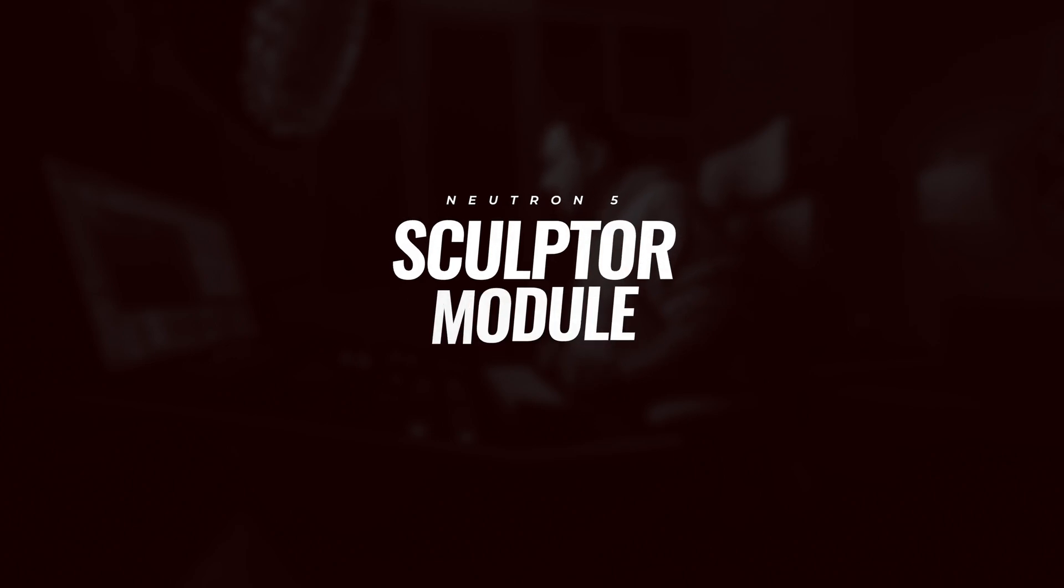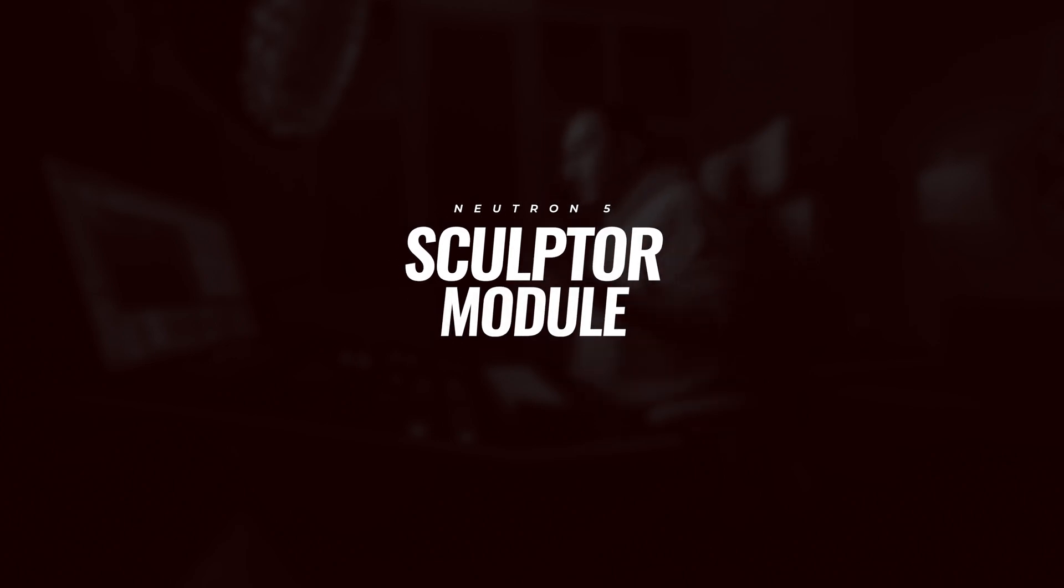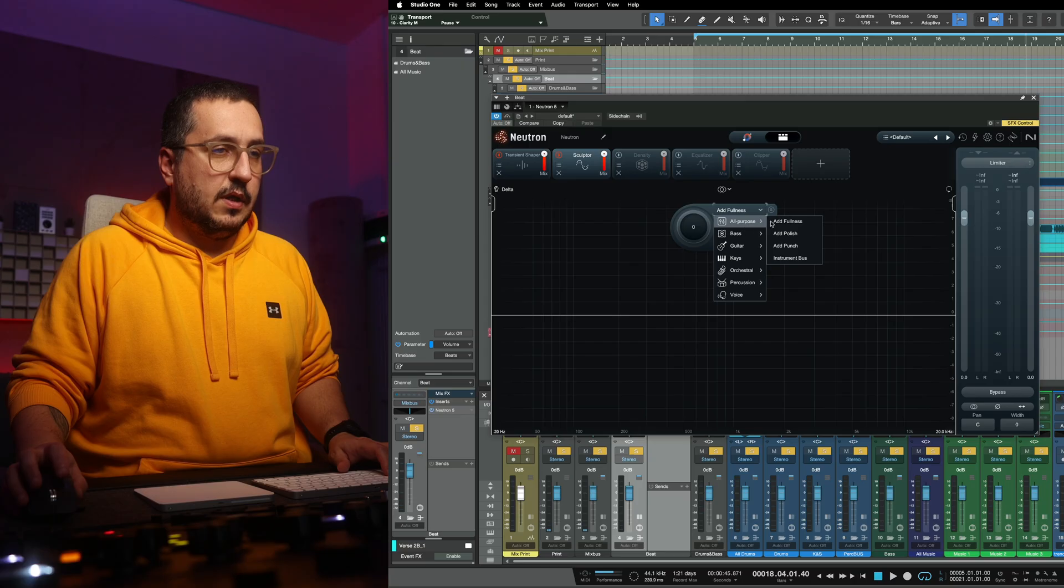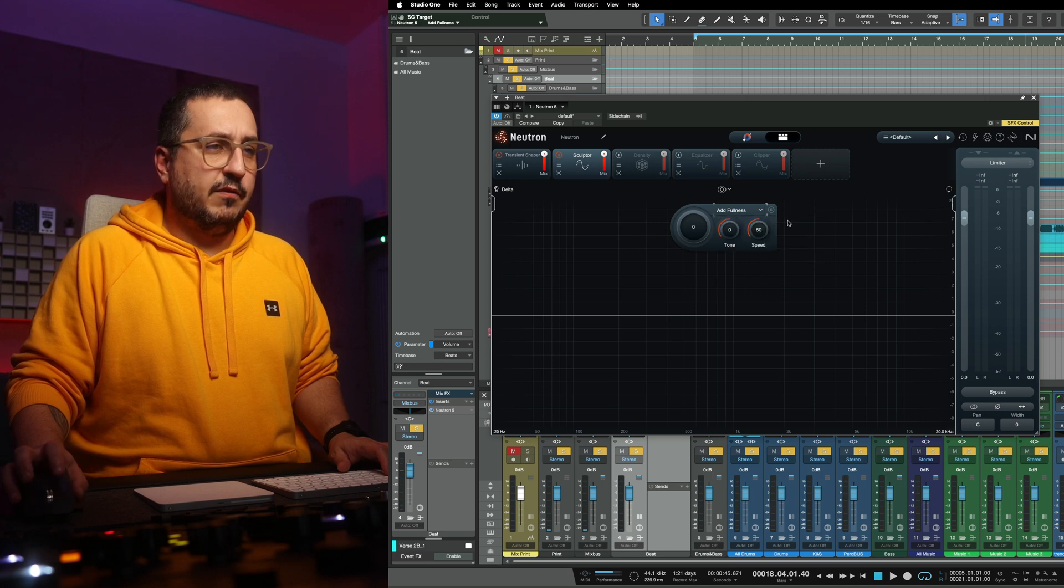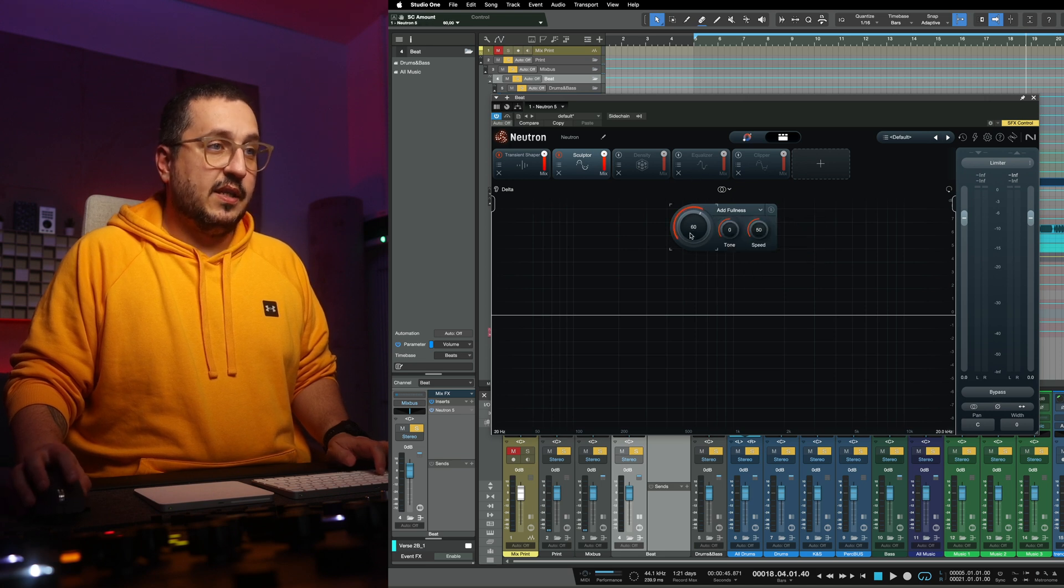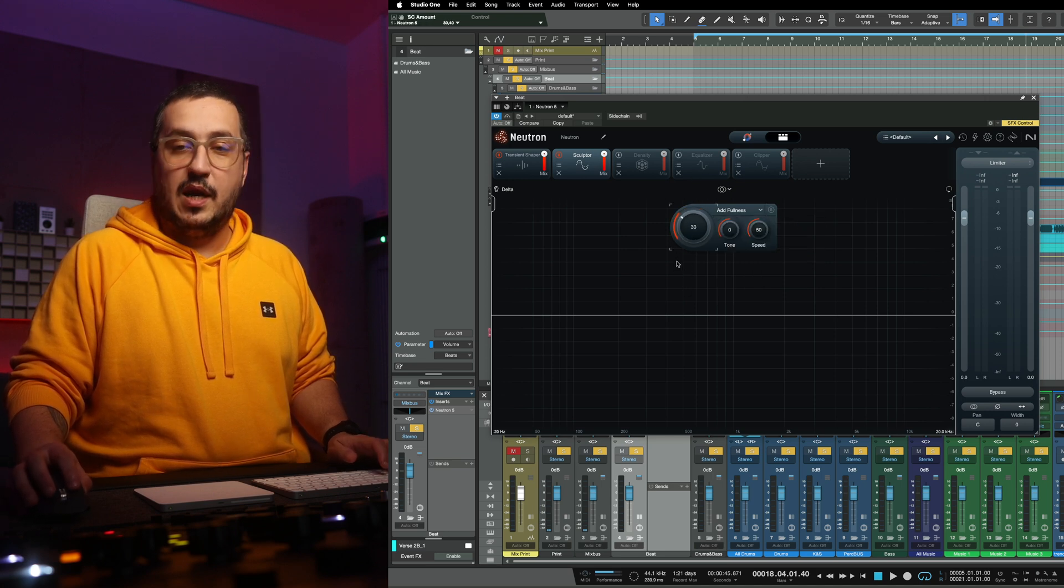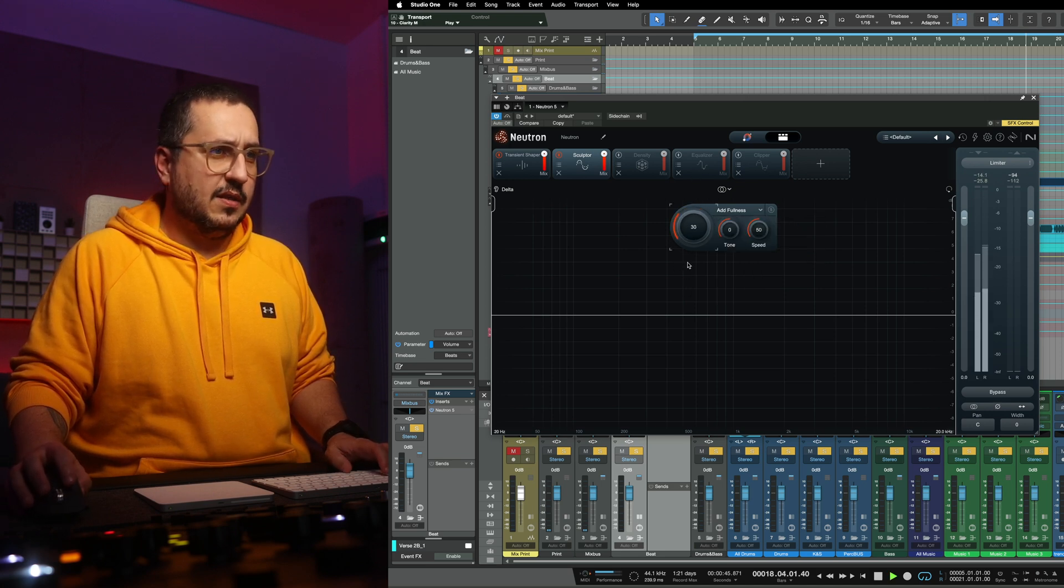Another thing that I like doing is use the sculpture module on the instrumental. Let's go with all-purpose, add fullness and see what results we are getting with this.